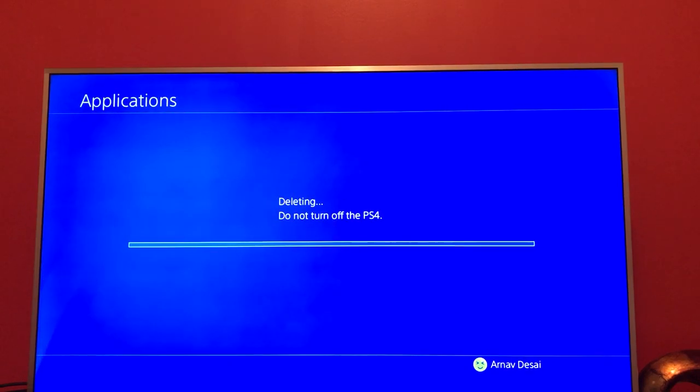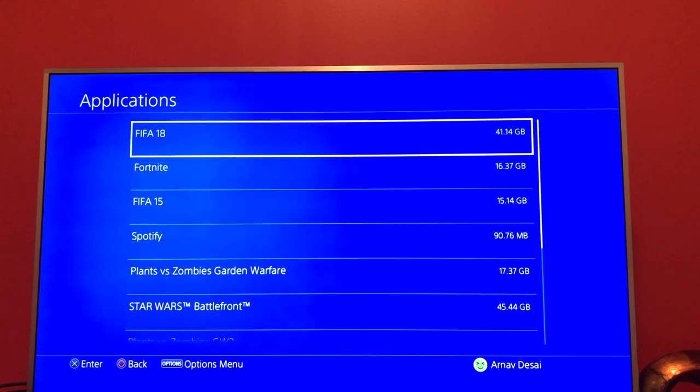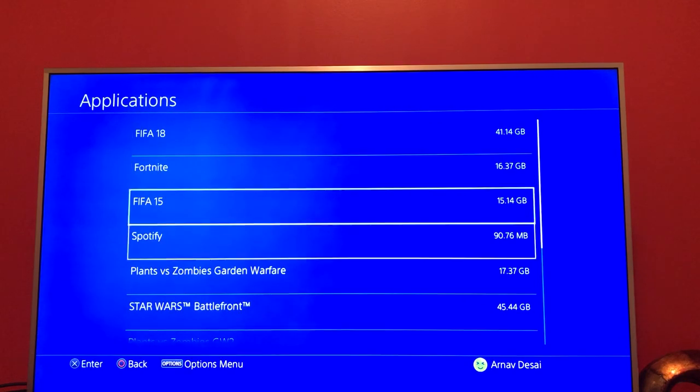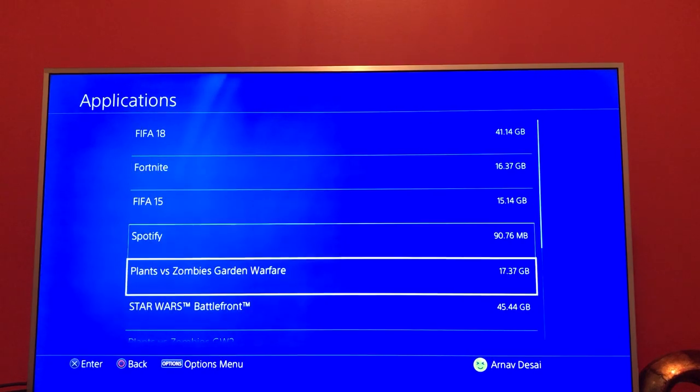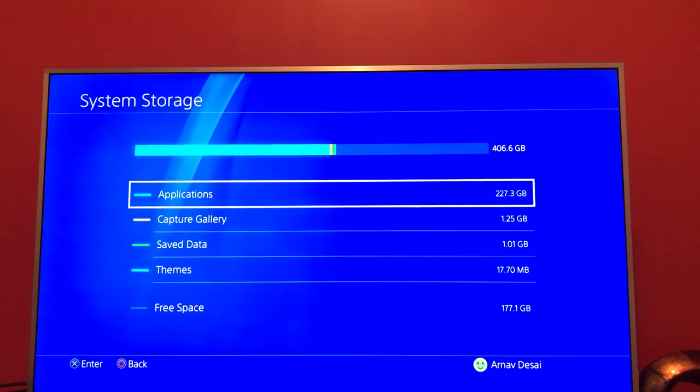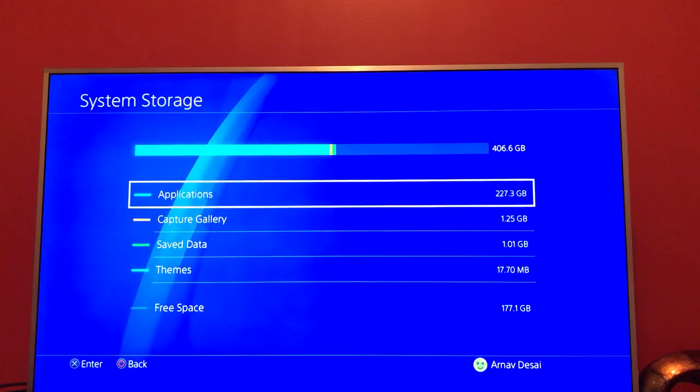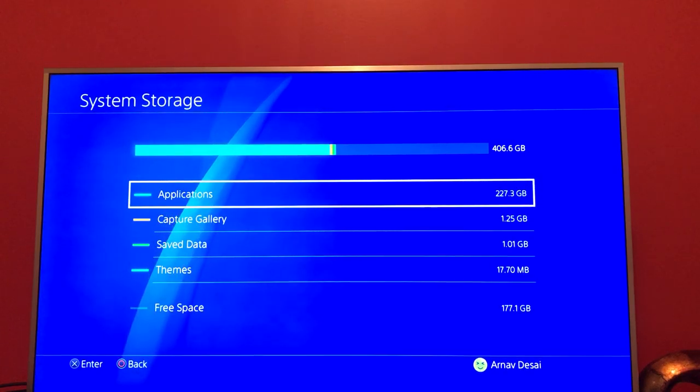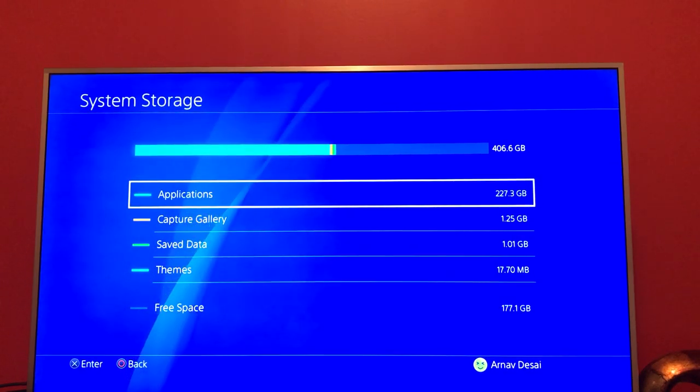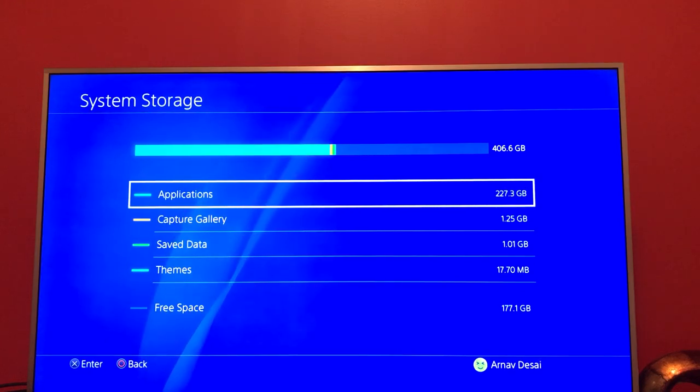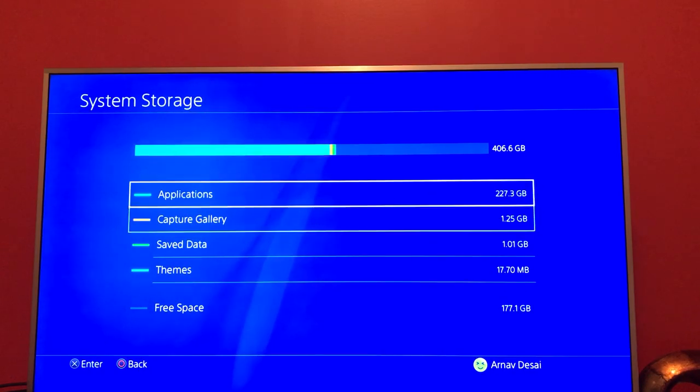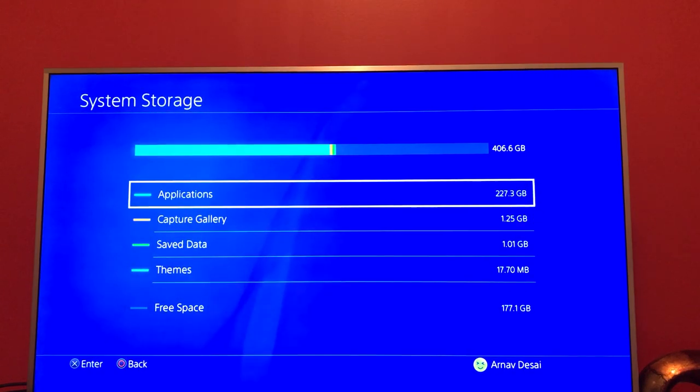You'll see that Rocket League has deleted. Rocket League was like 8 GB, so now if I go back I'll see that I have 8 GB more of space. That's one way to delete storage and free up space, because applications take up the most space. Now if you don't want to delete any of your apps...